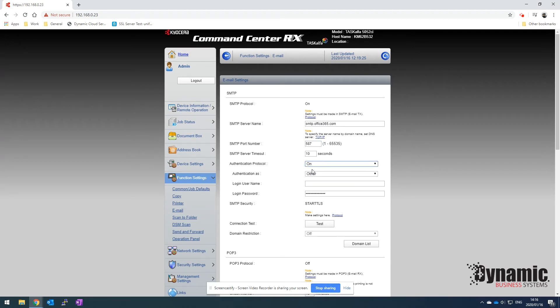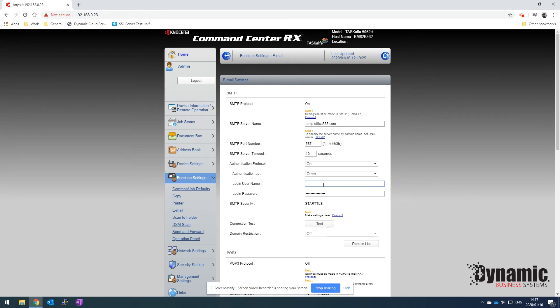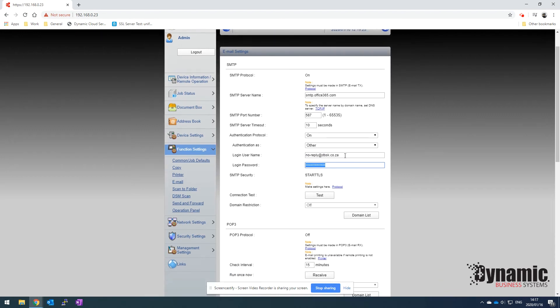Click on other for authentication. The authentication is the login username. This would be the username and password for the Office 365 account that we'll be using to send the emails out from. For this one we're going to use noreply@dbsk.co.za. We'll then paste the password for that email account in over there.